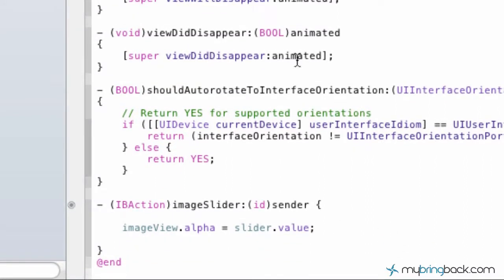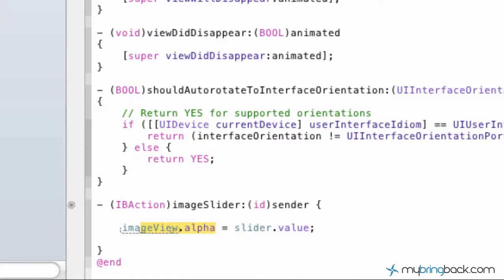Basically what the whole thing is saying is whatever the slider value is, the image view alpha is going to be reflected of. So if the image slider value is 50, the alpha of the image view is also going to be 50. It makes it really nice when you're actually configuring and doing all that stuff moving forward.